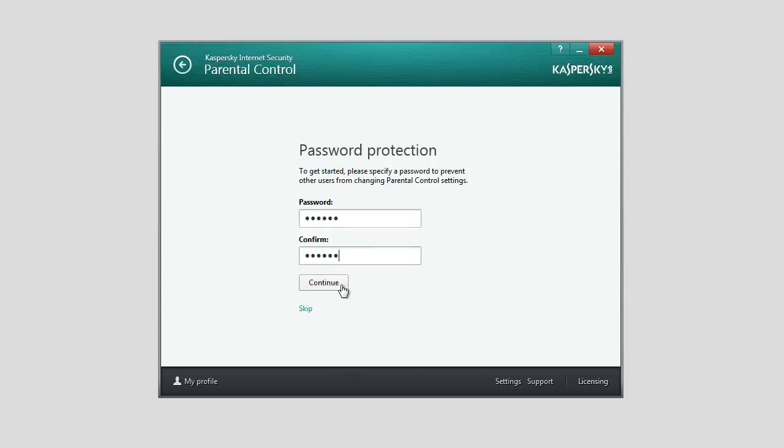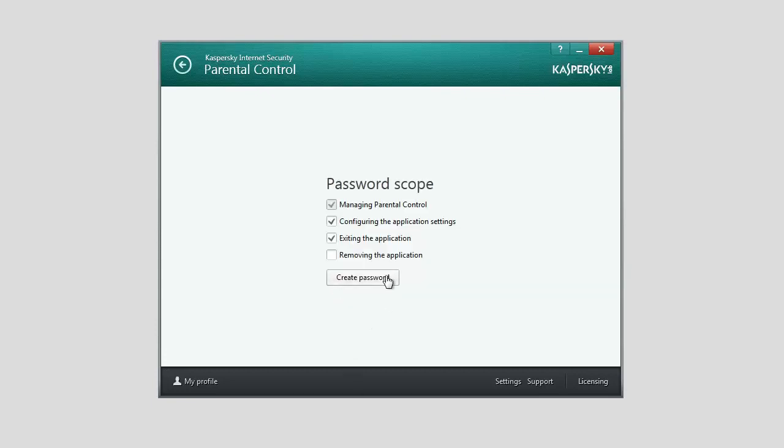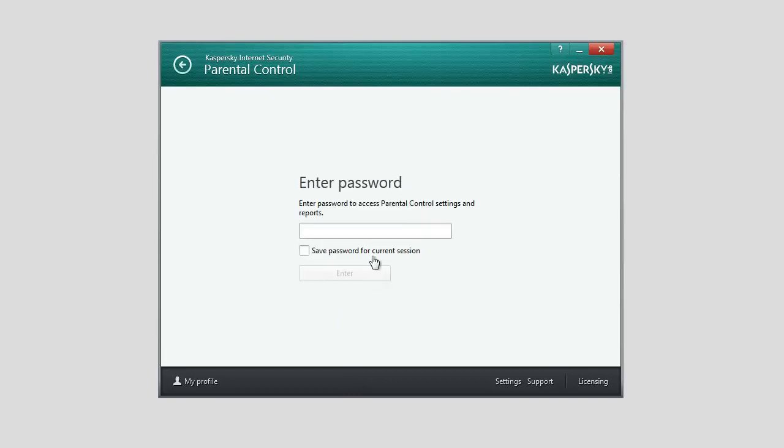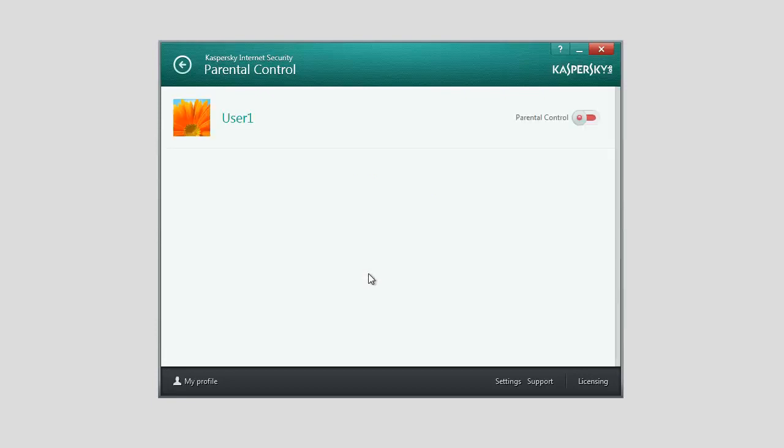Specify a password scope and click Create Password. Enter the password again and check the Save Password for Current Session box. Enable Parental Control for your child's user account.